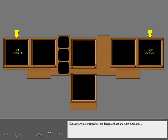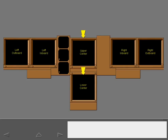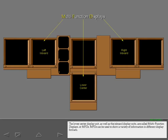The display units themselves are designated left and right outboard, left and right inboard, and upper and lower center. The lower center display unit as well as the inboard display units are called multi-function displays, or MFDs. MFDs can be used to show a variety of information in different display formats.